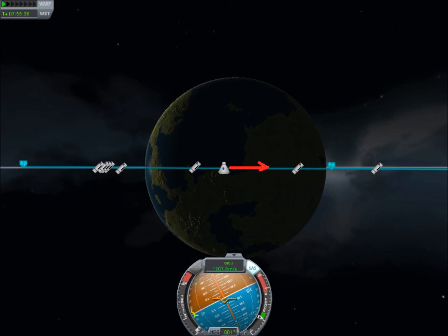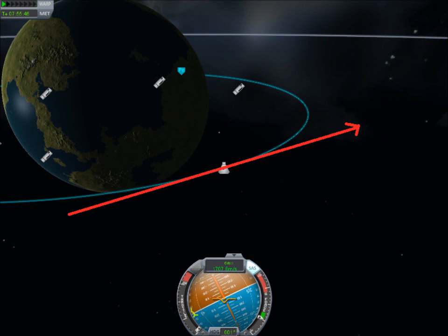Basically, what you can see here is that the current velocity of the rocket is denoted by the red arrow on a tangent away from the Earth. At the current given instance of time that this picture was taken, the red line is the direction of the rocket, and the size of the red line will be the representation of the magnitude.